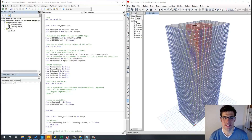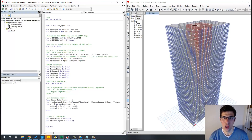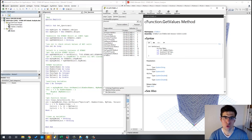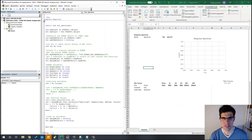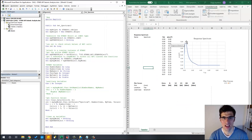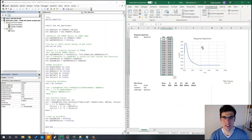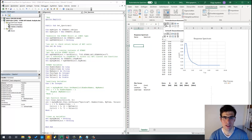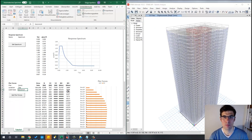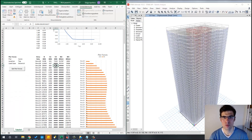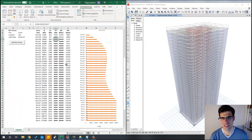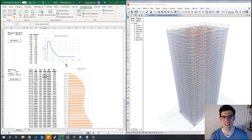Hello, this is Dio once again. In this tutorial, we will see how to do a seismic analysis using the ETABS API and, more specifically, how to get our response spectrum and our pier forces automatically into Excel. So, let's get started!